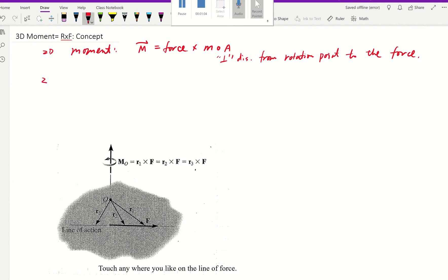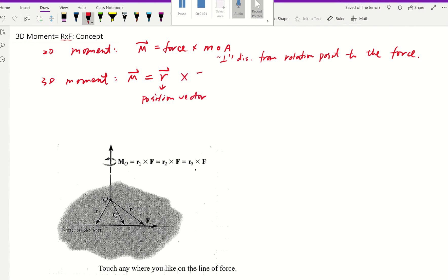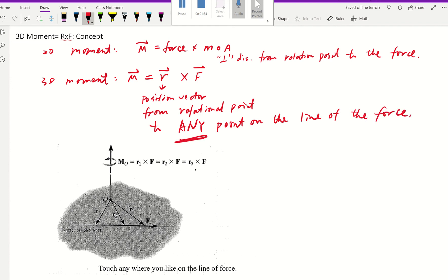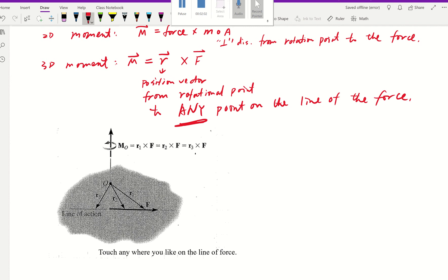For 3D moment, there is a better way: moment is equal to the position vector cross product with the force. The position vector is defined from its initial point to its ending point — specifically, from the rotational point to any point on the line of action of the force. Interestingly, you can choose any point on that line and you'll get the same result.